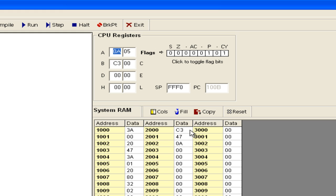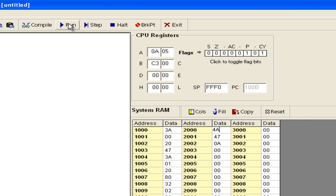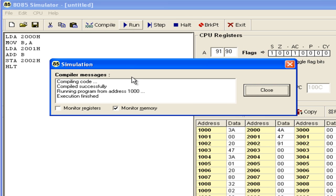Now let us take a third example to generate an auxiliary carry. We write 4AH plus 47H. Run this program.